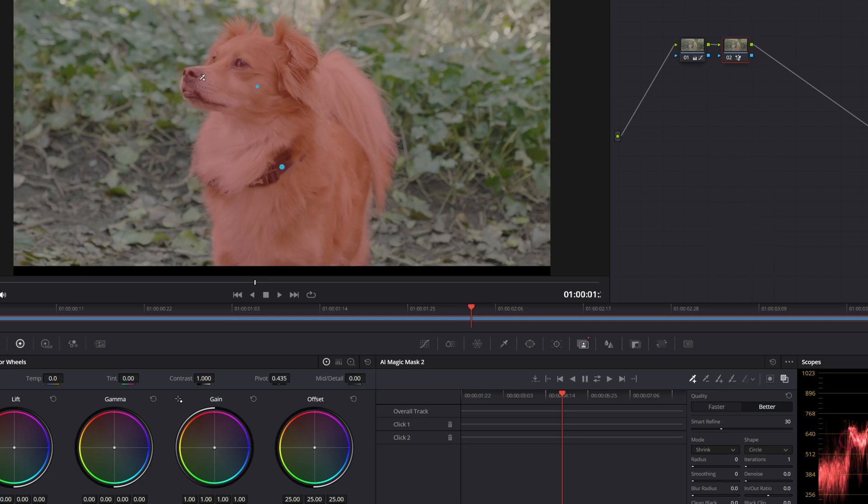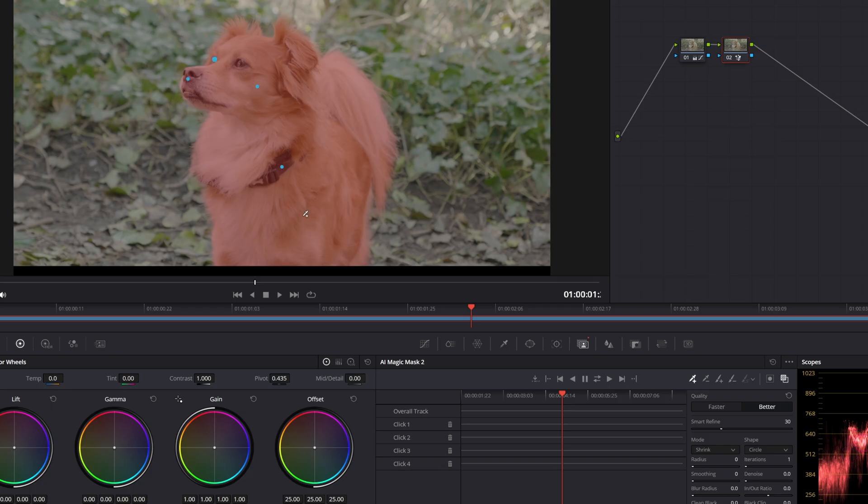And then I'm also going to do the dog nose just in case, and his eye over here because that looks like it might disappear a few times. Okay, so now I'm happy with the way it looks.